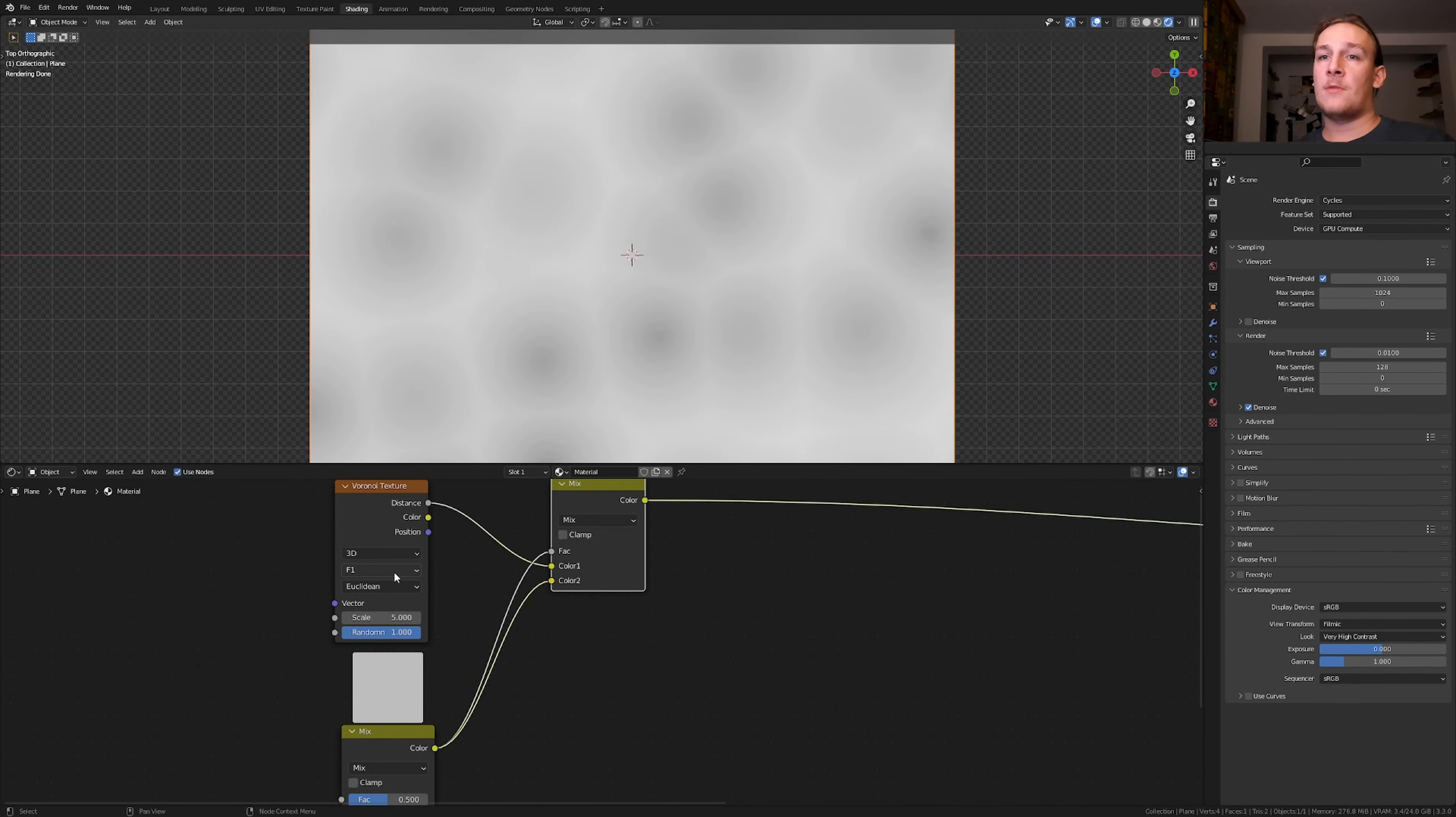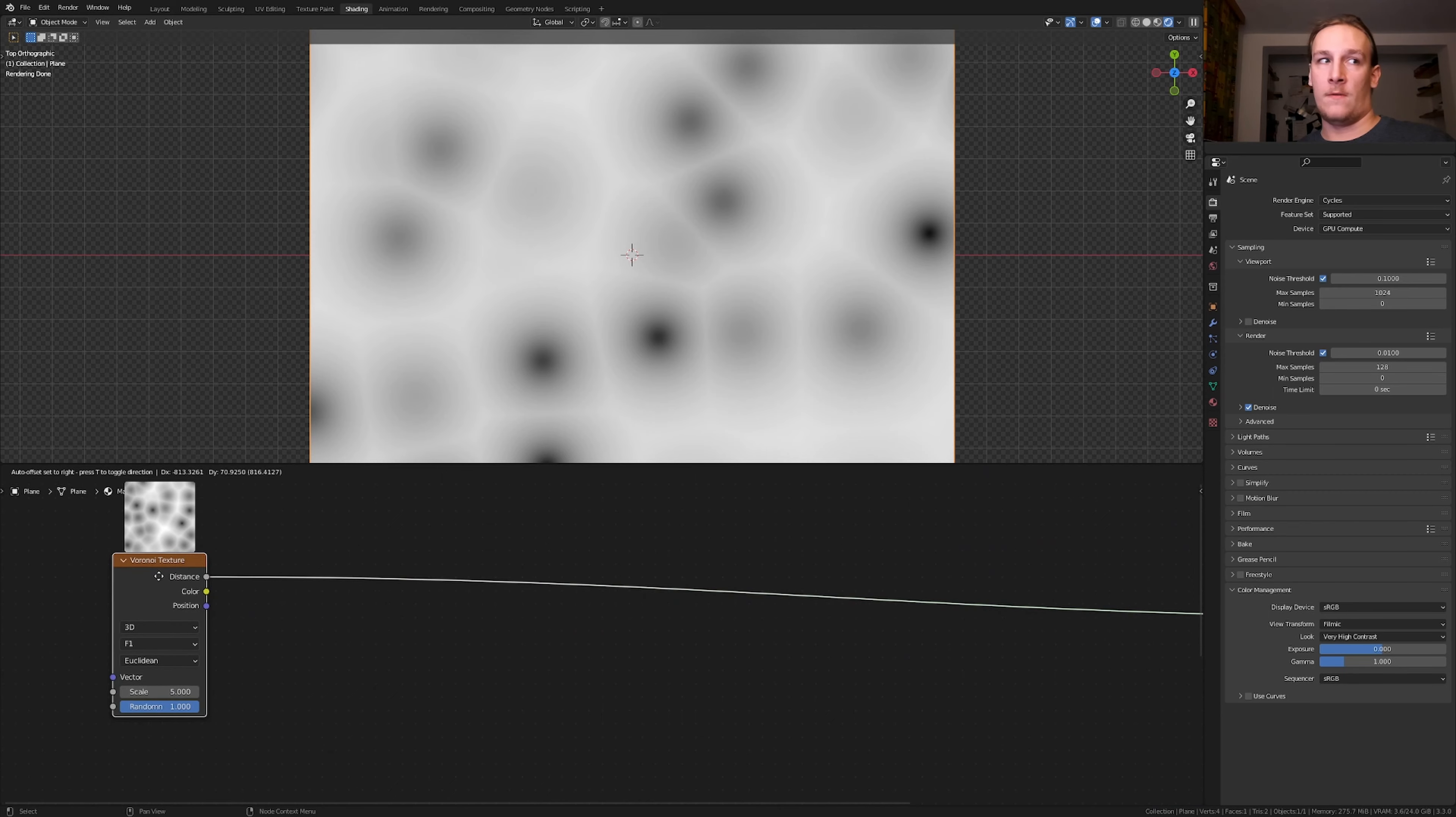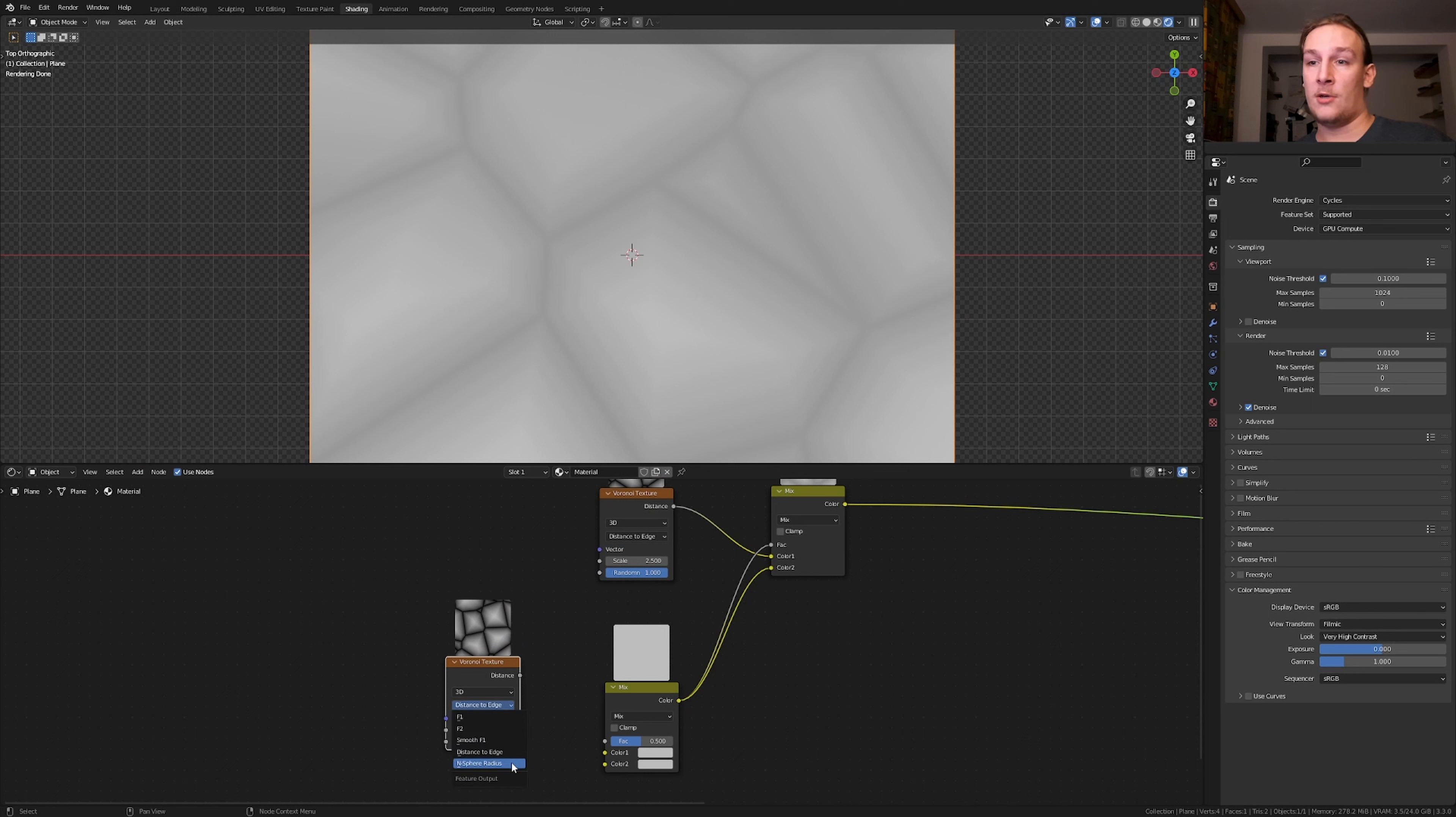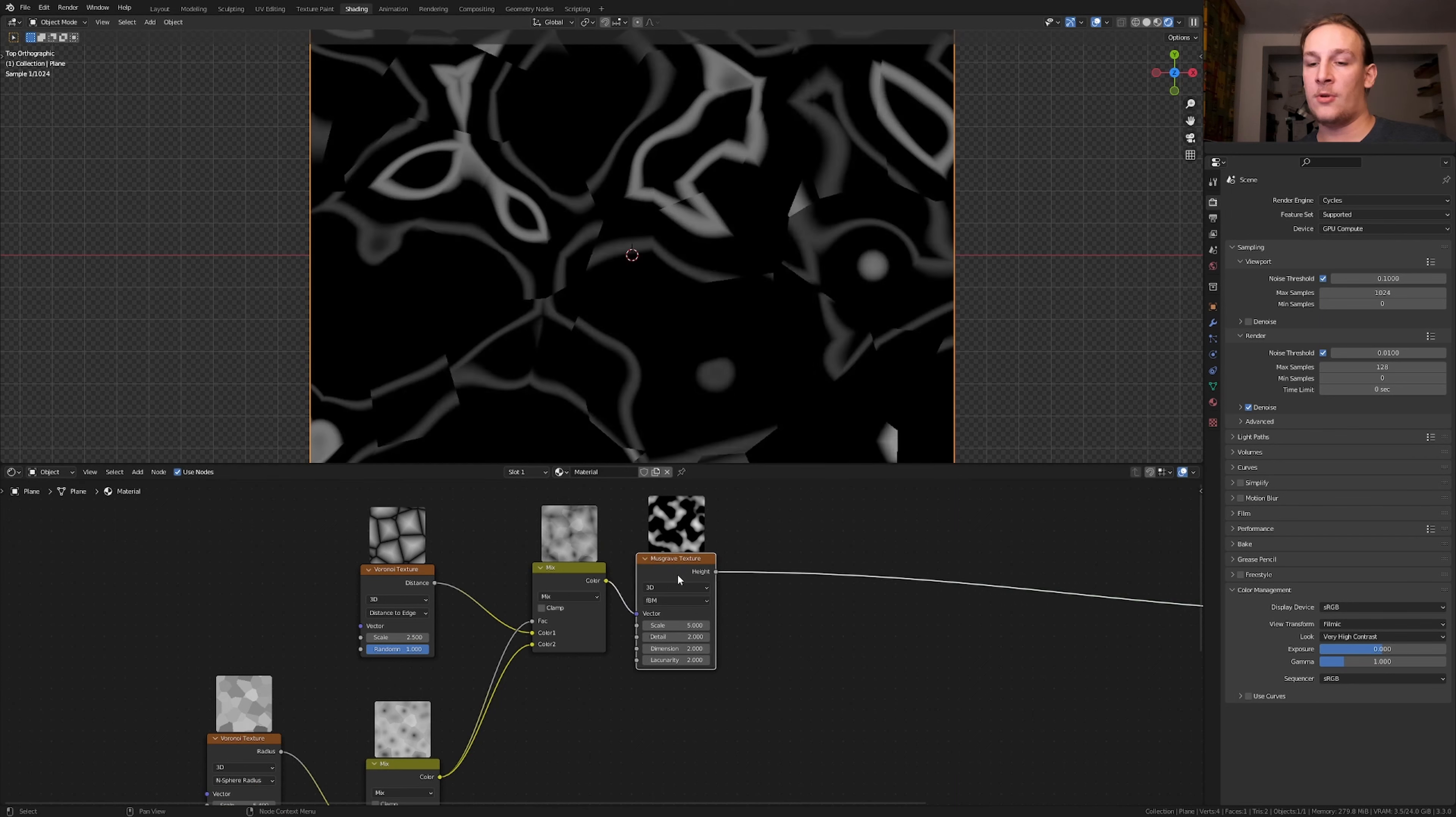Set the Voronoi texture to distance to edge and the scale to 2.5. Let's ctrl shift click on it and I'm going to zoom in more here. And let's move it over here. Add a Mix RGB and duplicate it and move it down here. Duplicate the Voronoi texture and set it to n-sphere radius and set the scale to 5.4. Now plug the radius into the color 2. Set the scale to 1.